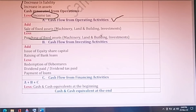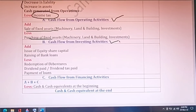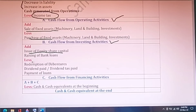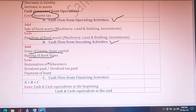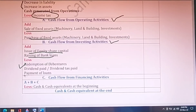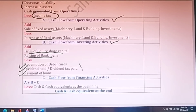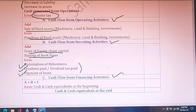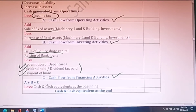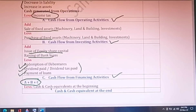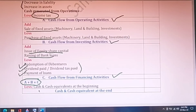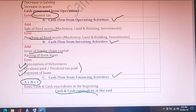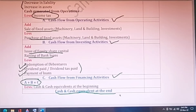Add any increase in liabilities and decrease in assets; deduct the opposite items to get cash from operations. Then deduct income tax to get cash flow from operating activities. Add sale of fixed assets and deduct purchase of fixed assets to get cash flow from investing activities. For financing activities, add issue of equity share capital and bank loans; deduct debenture redemptions, dividend paid, dividend tax paid, and loan repayments. Sum all three cash flows and reconcile with opening and closing cash and cash equivalents.